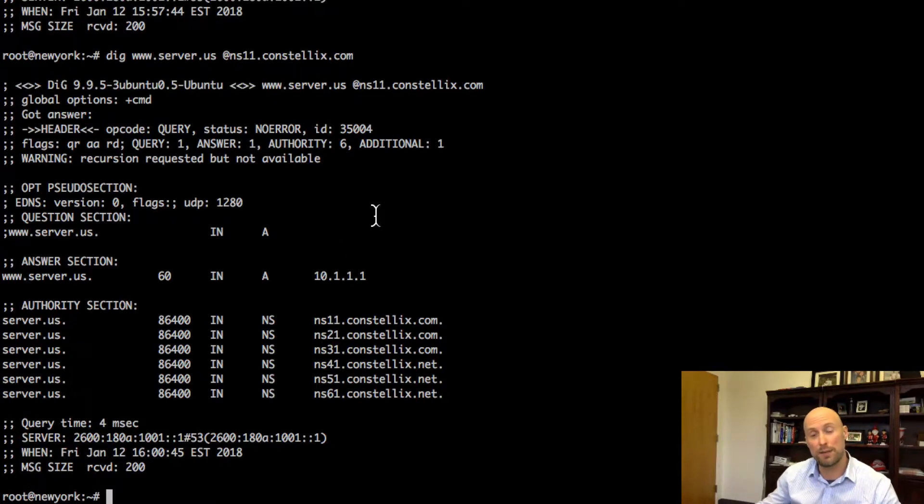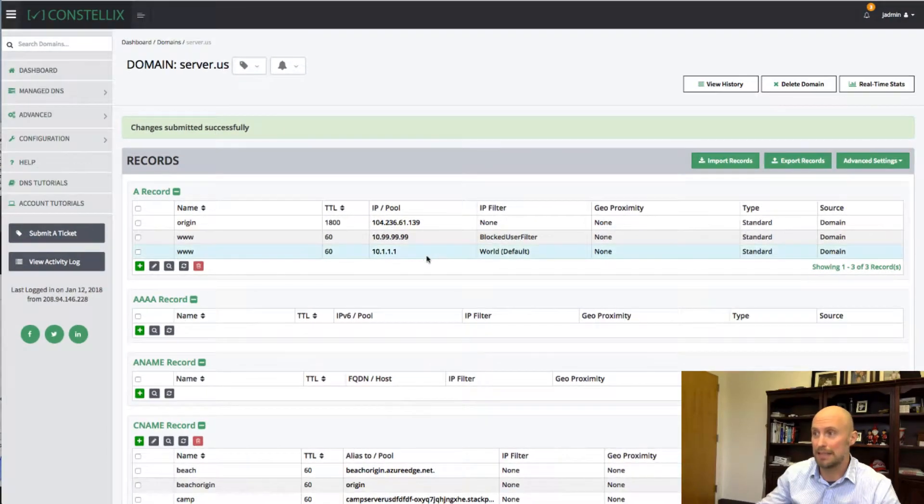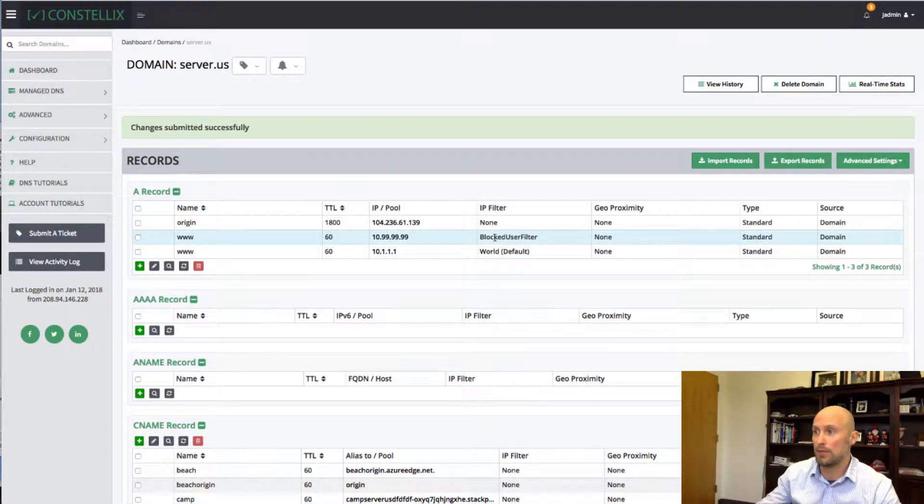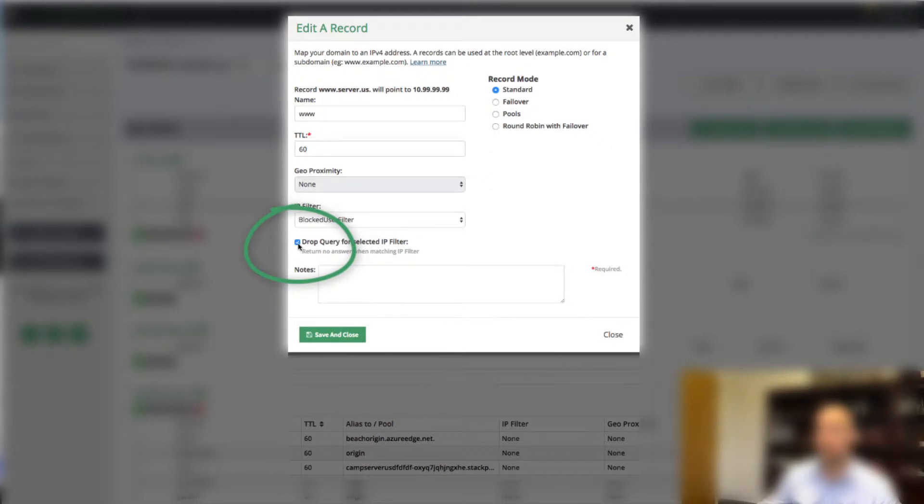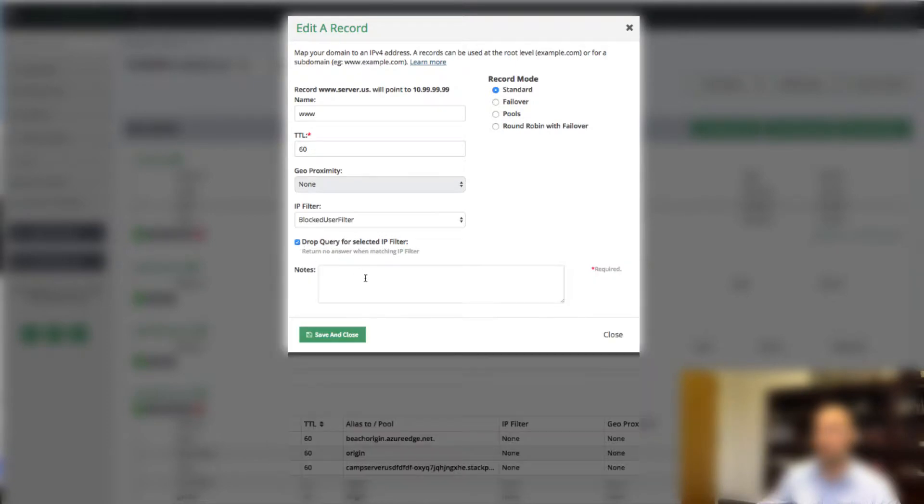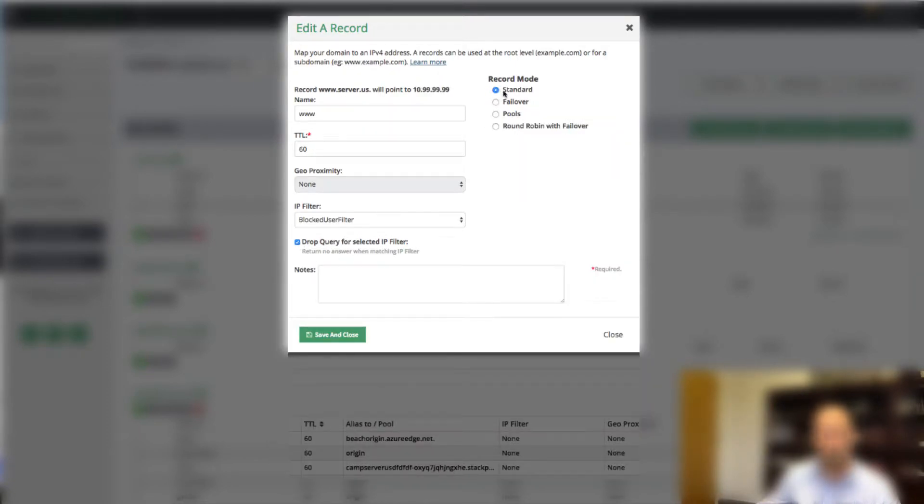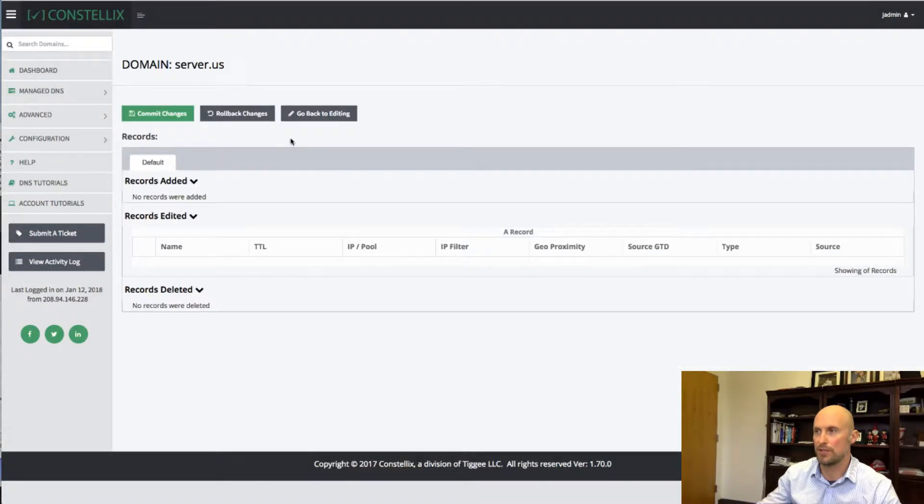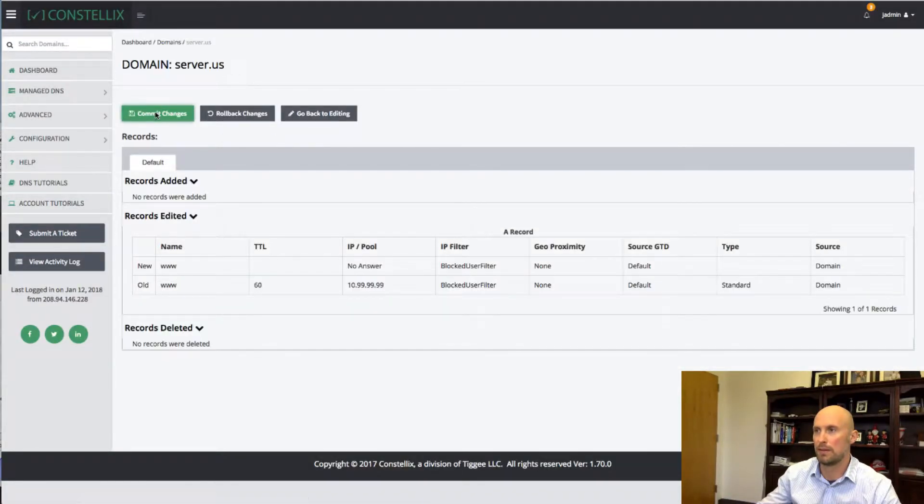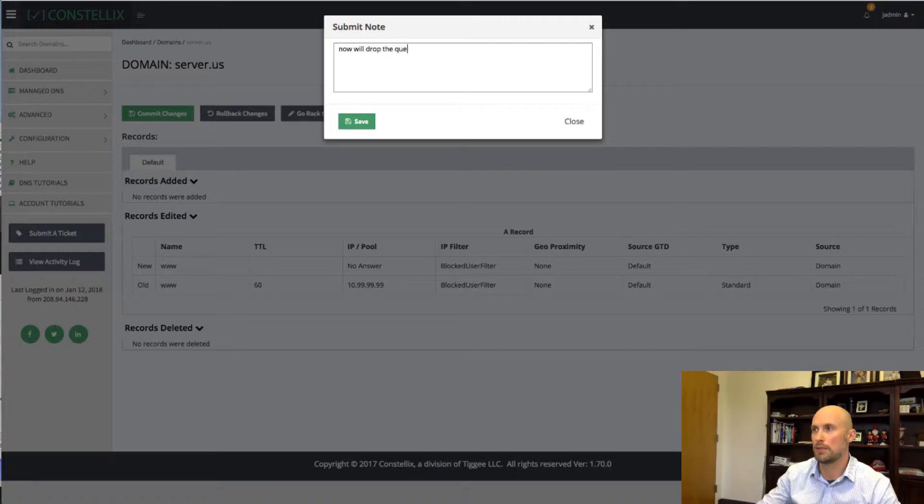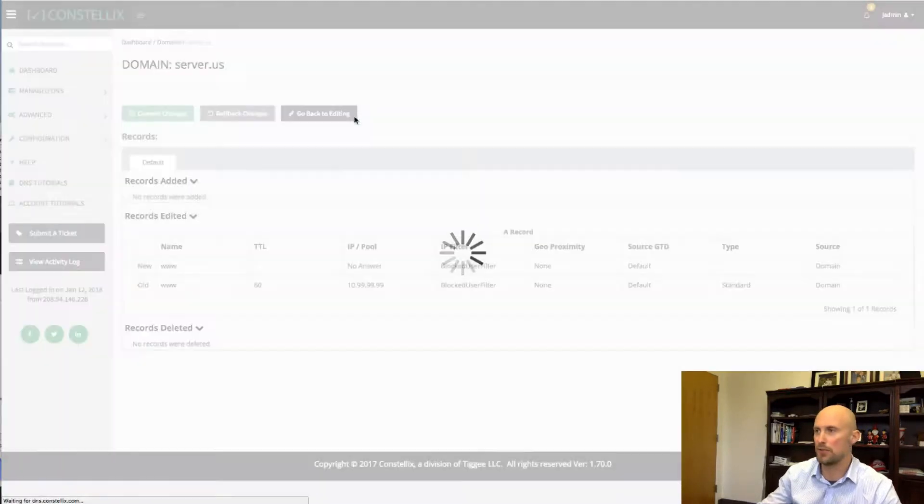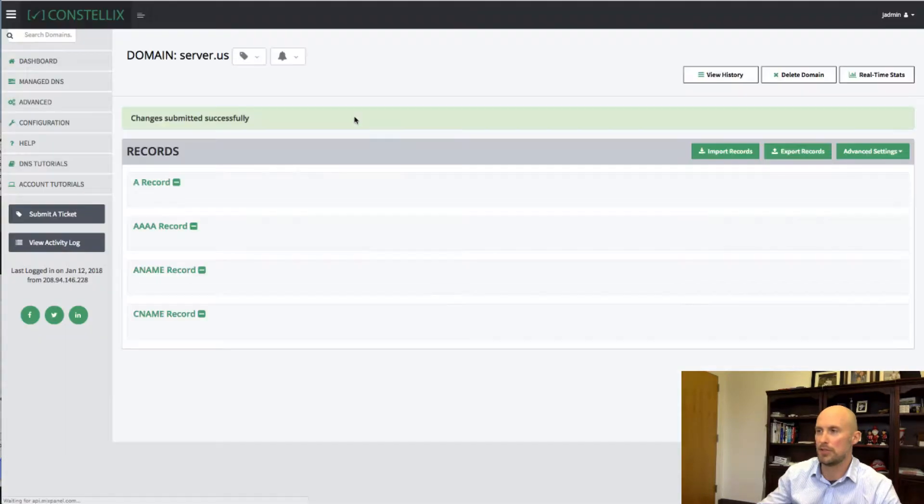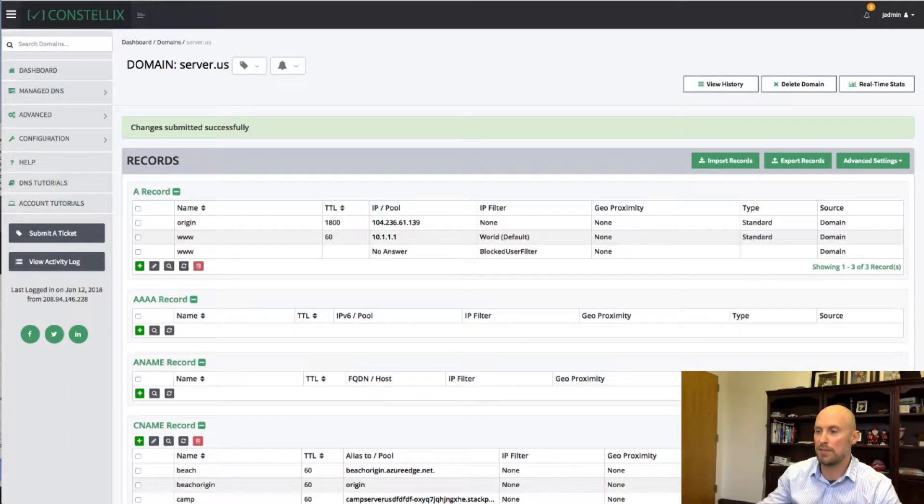So that's how if I wanted to change the IP address. If I wanted to just block it, what I would do, I would go in here and we have this option right here. It says drop query for a selected IP filter. You notice I click on that, I automatically no longer enter any IP addresses or anything like that. And that's the same for all of these. No matter which of the record modes you use, you're just going to drop the queries. I'm going to say save and apply this change.